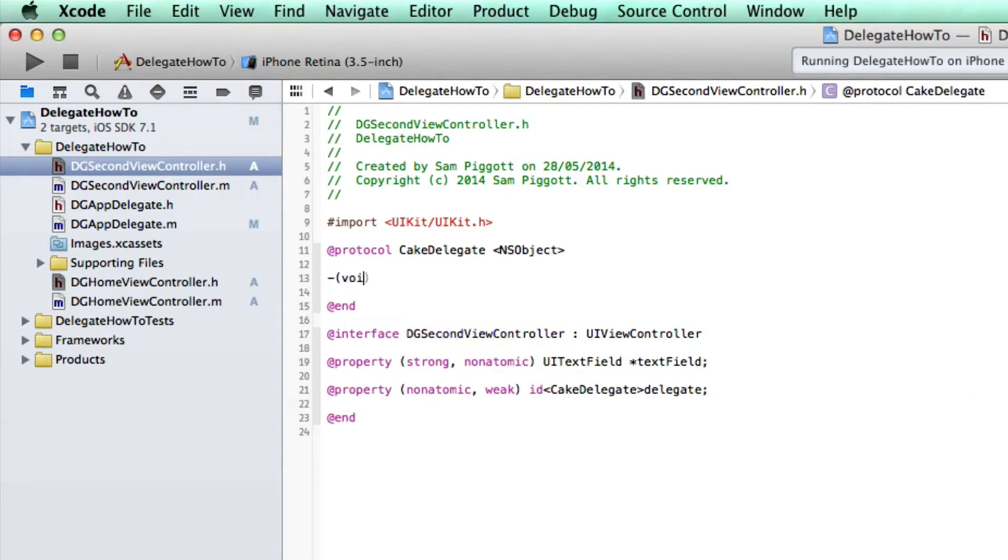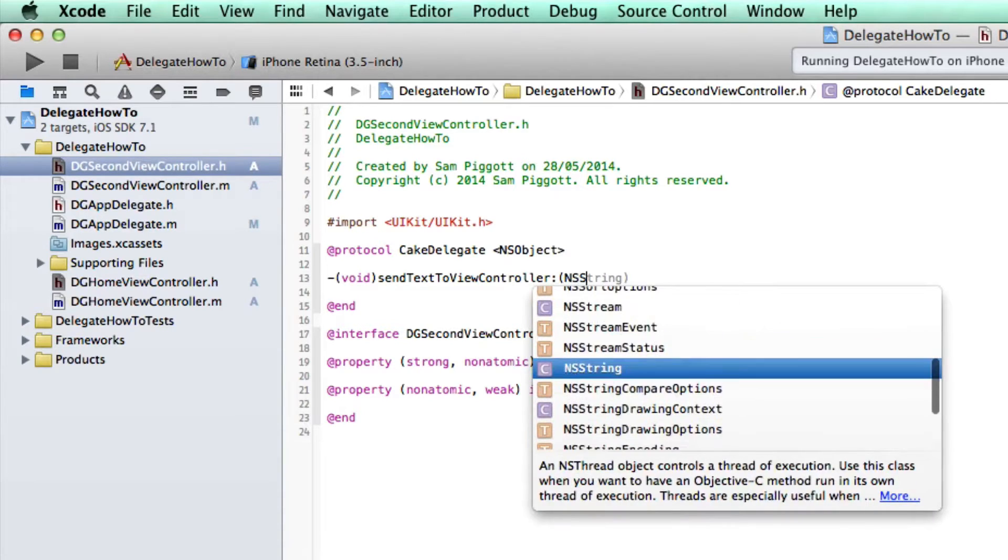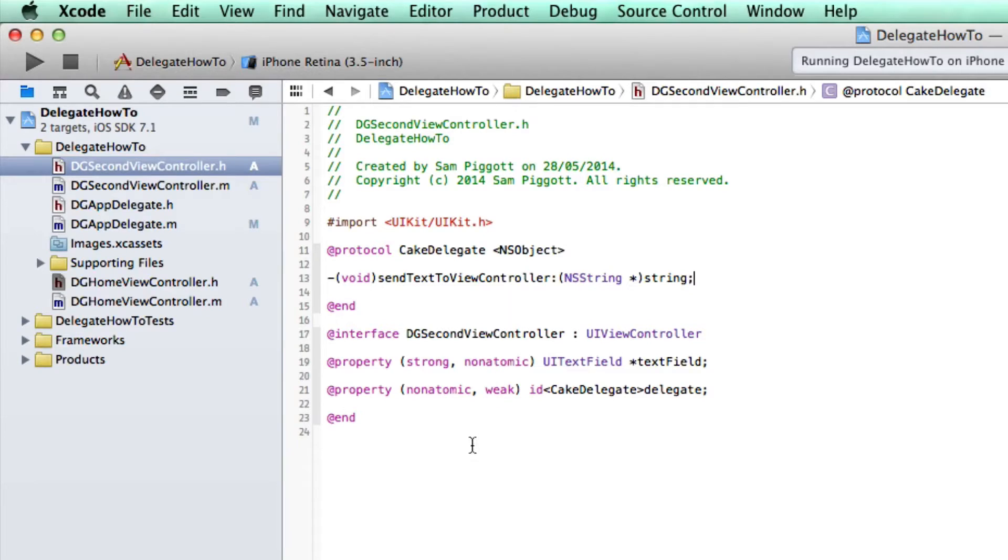So let's create a void method, send text to view controller. Let's pass it in a string, which is going to be the string of text, which we're going to want to pass back to the home view controller. We're nearly there.